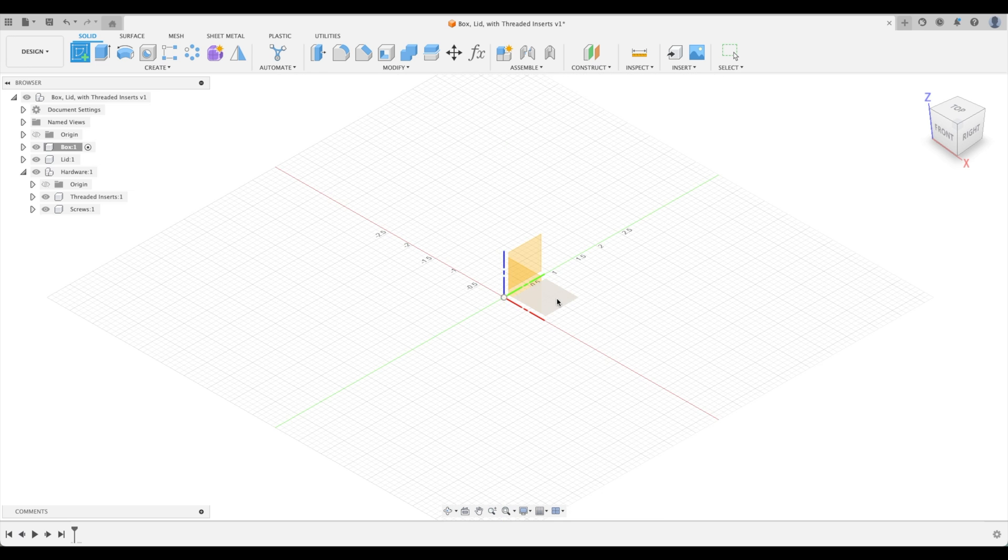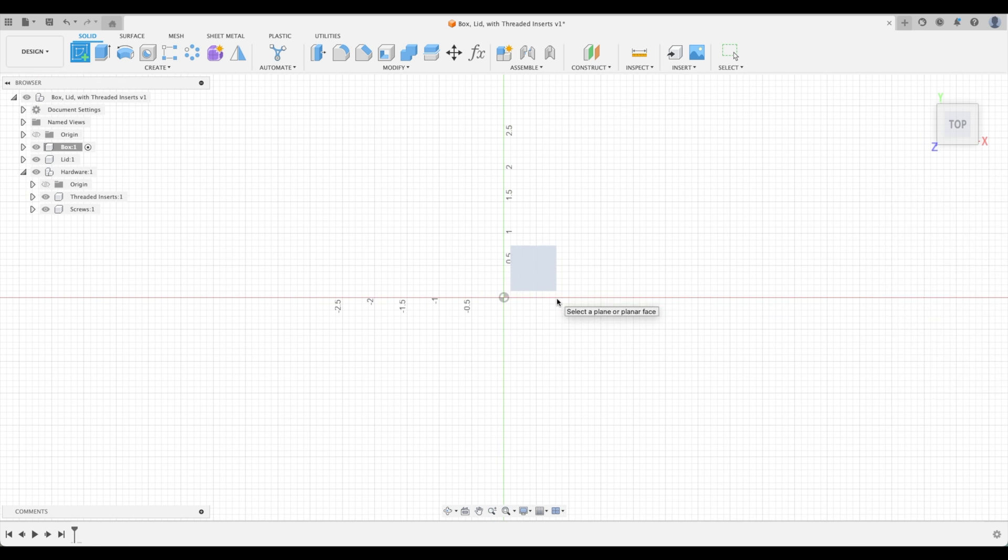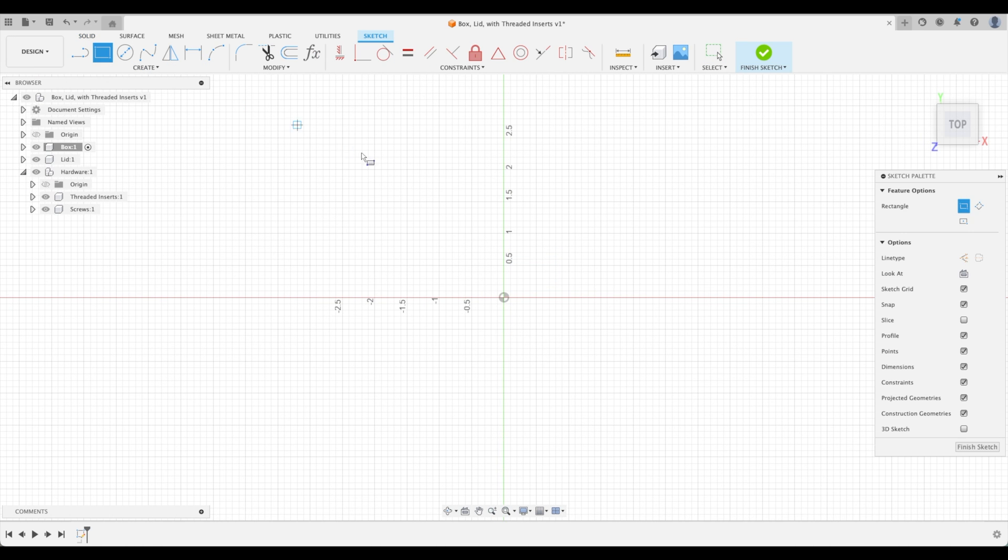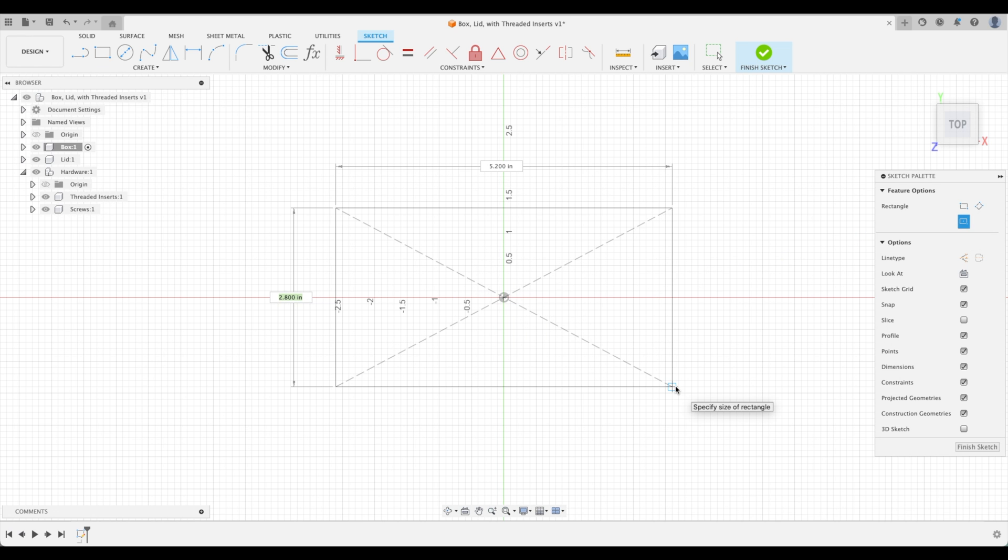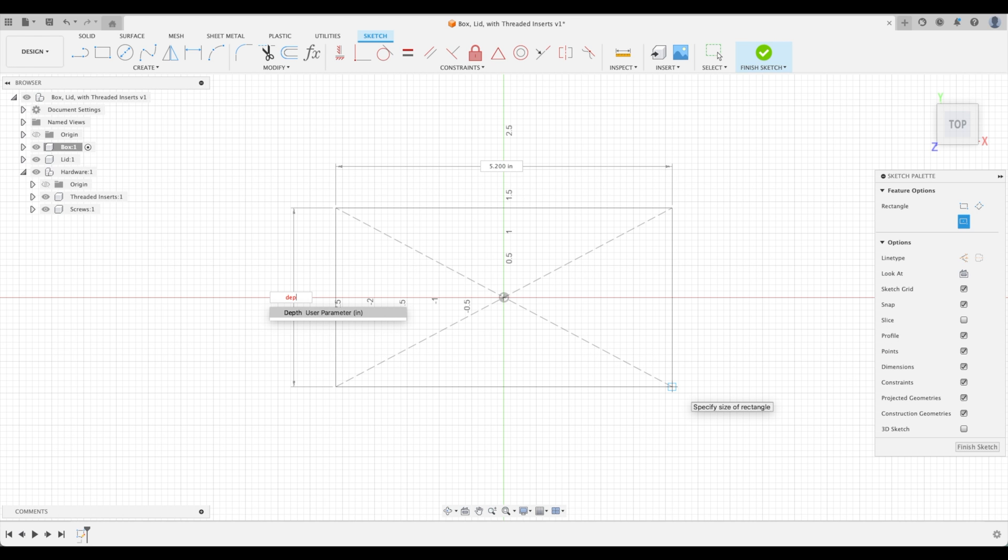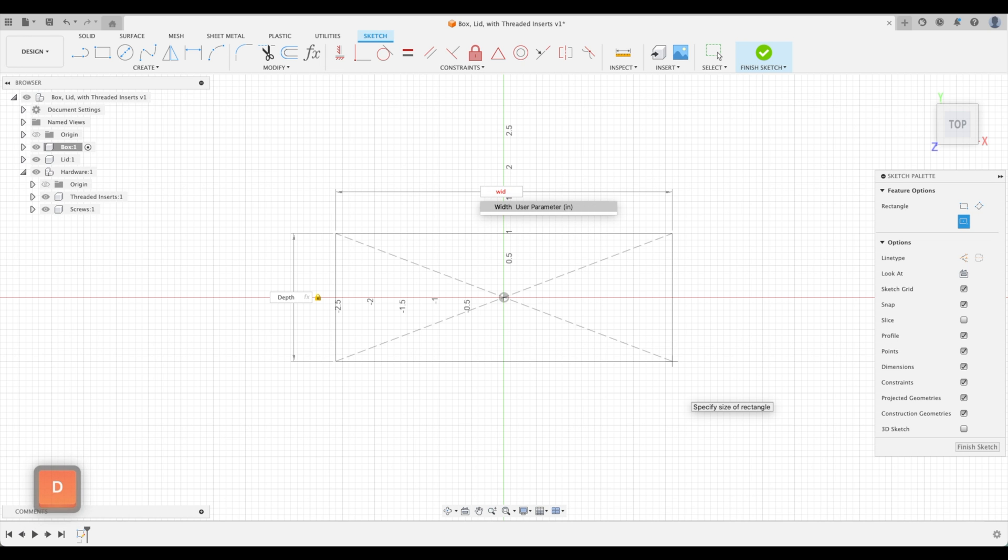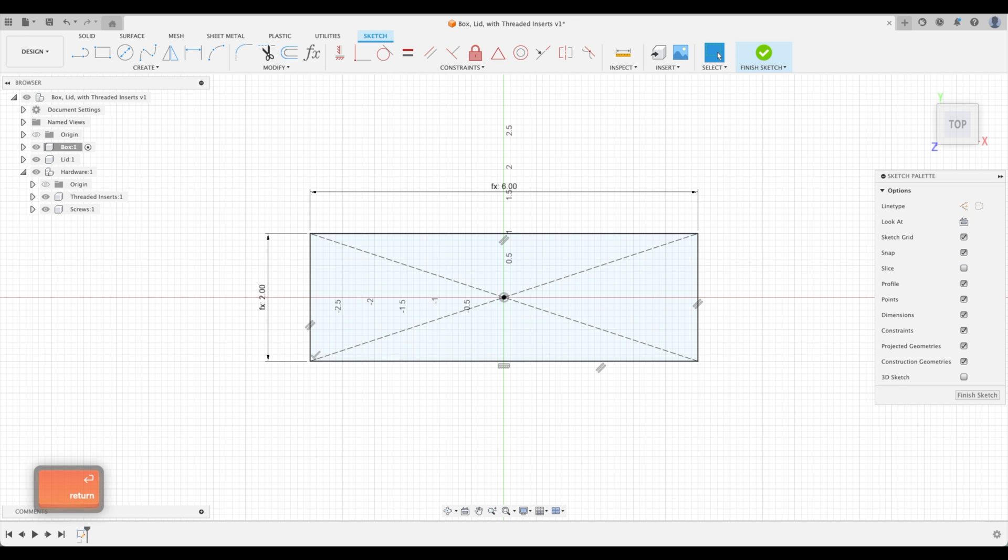We'll sketch on our XY plane and create a center rectangle. Select our center point and this is where we will select our parameters. The 2.8 dimension we are going to call our depth - just start typing one letter and you'll see your parameter show up. Press enter and then tab, and we will do our width. Enter.